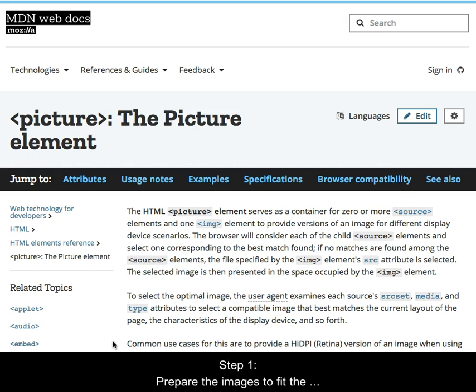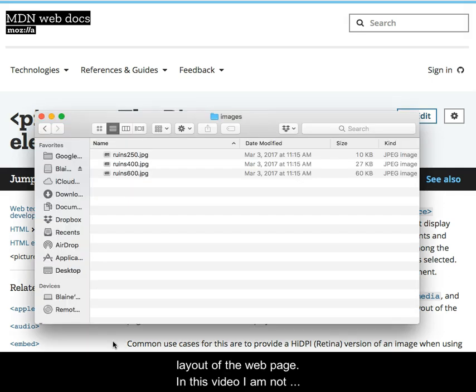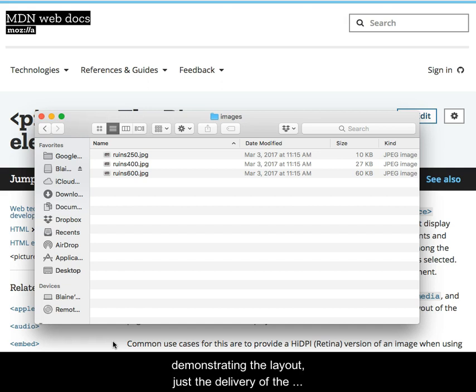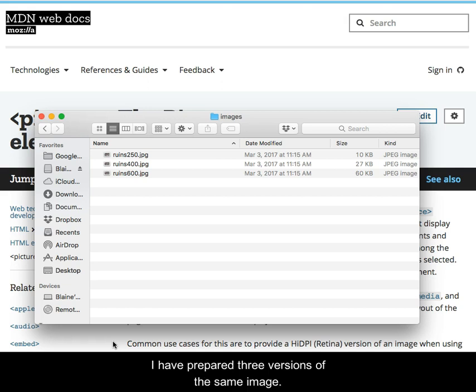Step 1: Prepare the images to fit the layout of the web page. In this video, I am not demonstrating the layout, just the delivery of the images. And for this example, I have prepared three versions of the same image.